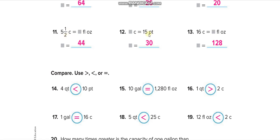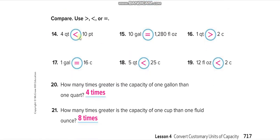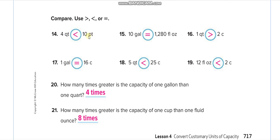One pint is equal to two cups, so fifteen pints is thirty cups. Sixteen cups: one cup is eight fluid ounces, so sixteen times eight is one hundred twenty-eight fluid ounces. Comparing four quarts versus ten pints: one quart is two pints, so four quarts is eight pints — ten pints is larger. Also solve these ones and then match your answers from this video.